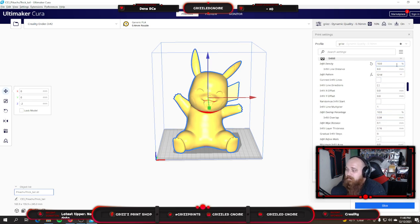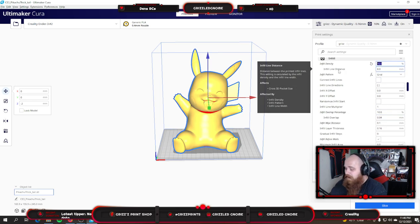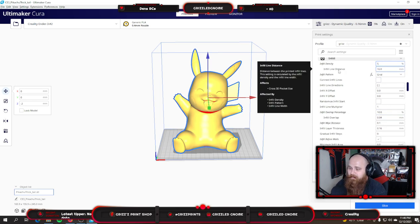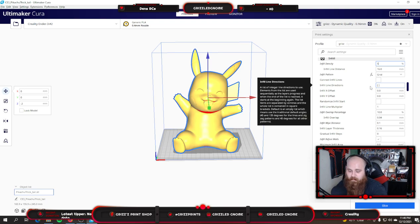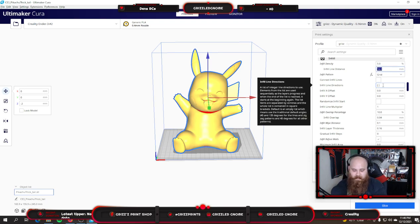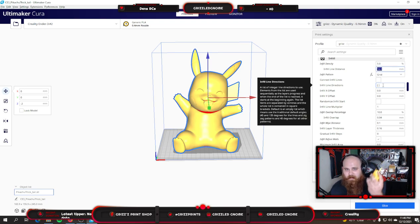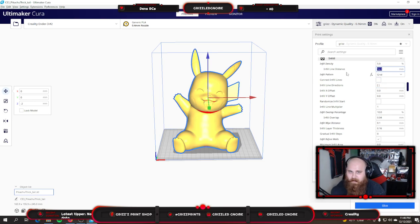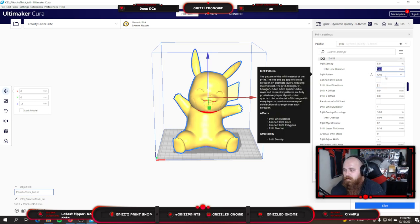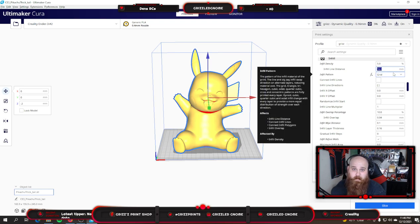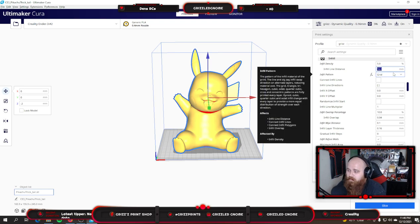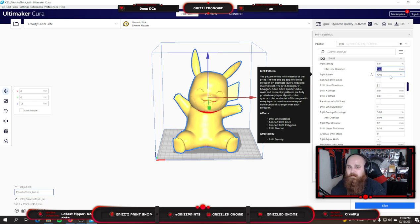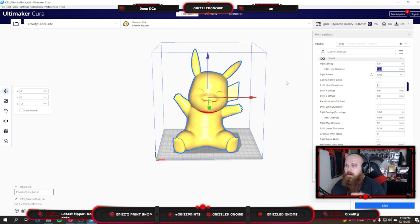My infill, most of the time for my larger prints like this Pikachu here, I'm running five percent. For anything kind of smaller, such as a nice handheld print, I do run 10% just to make it a little more sturdy.